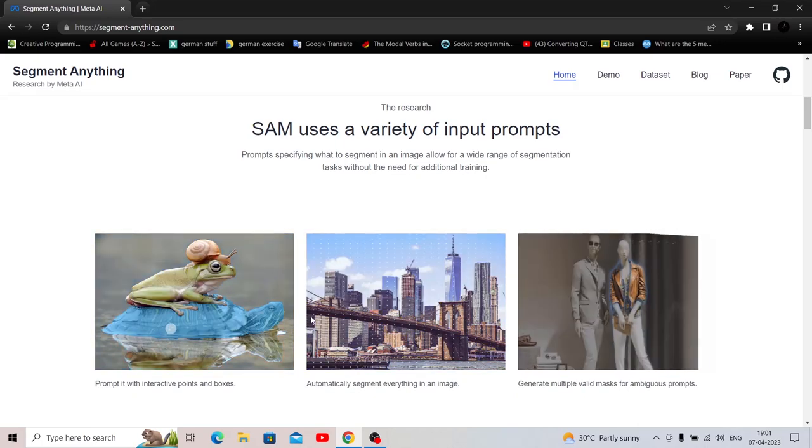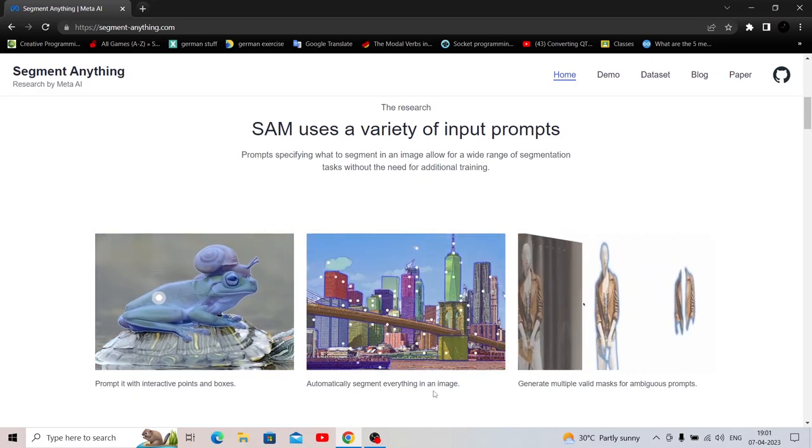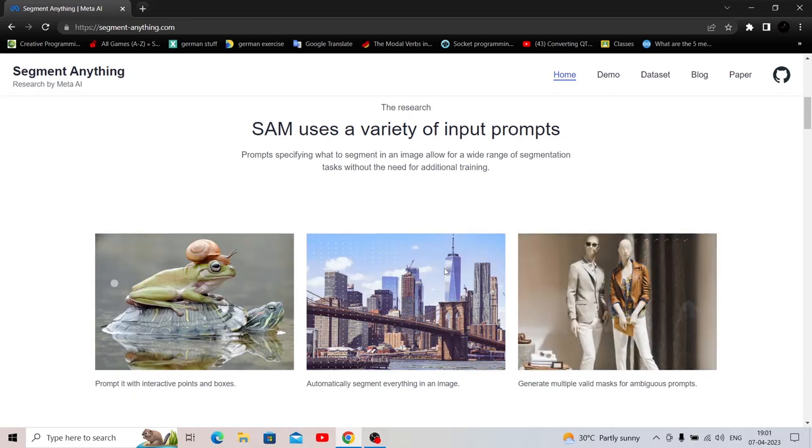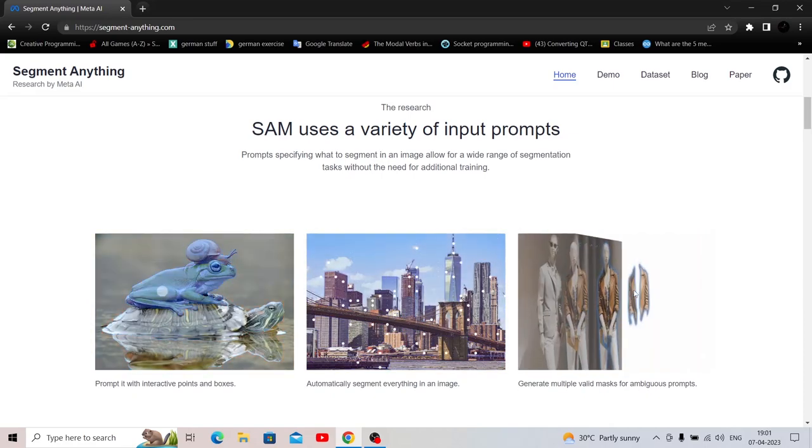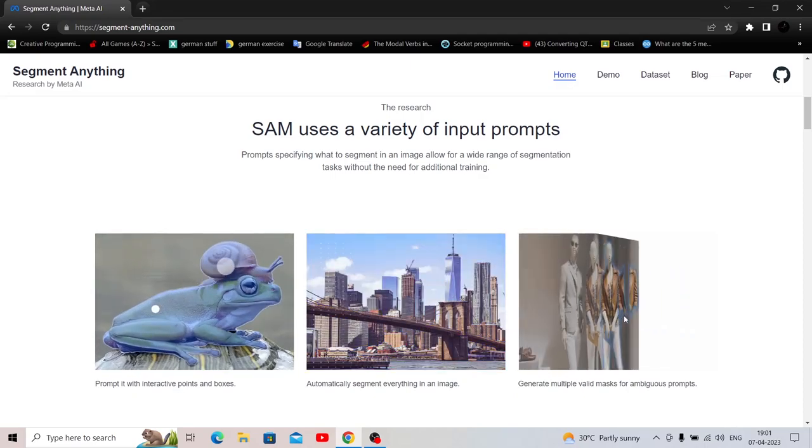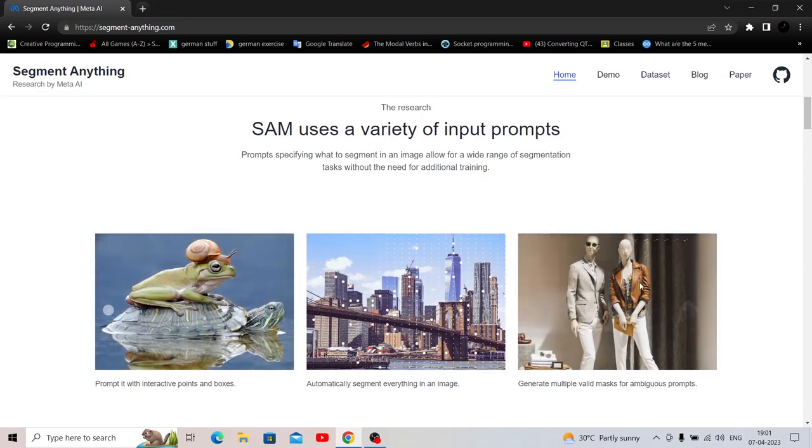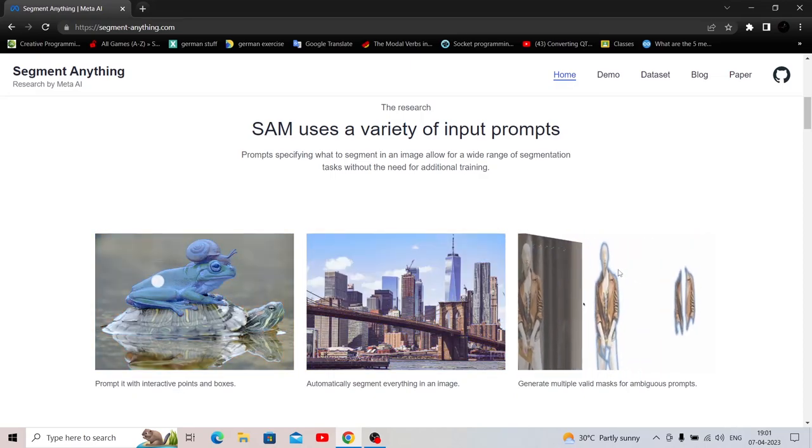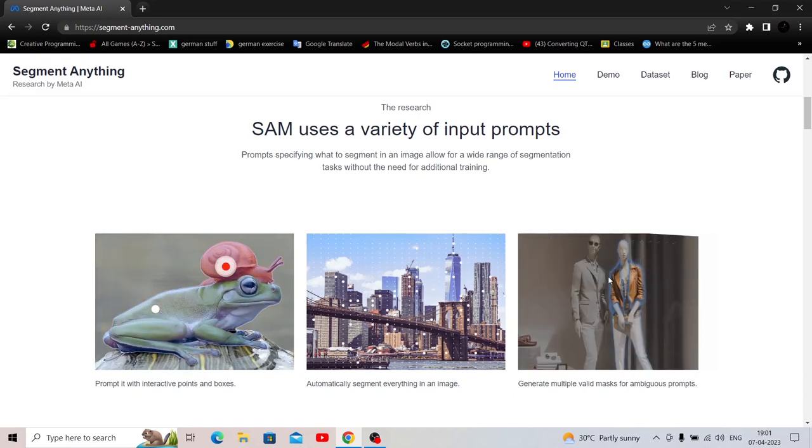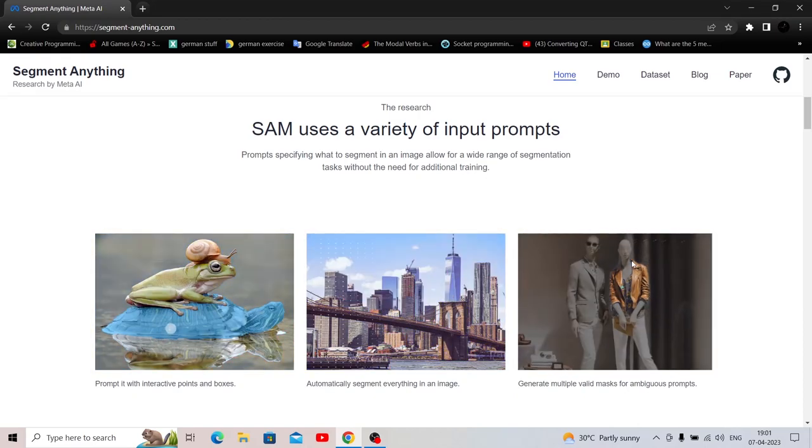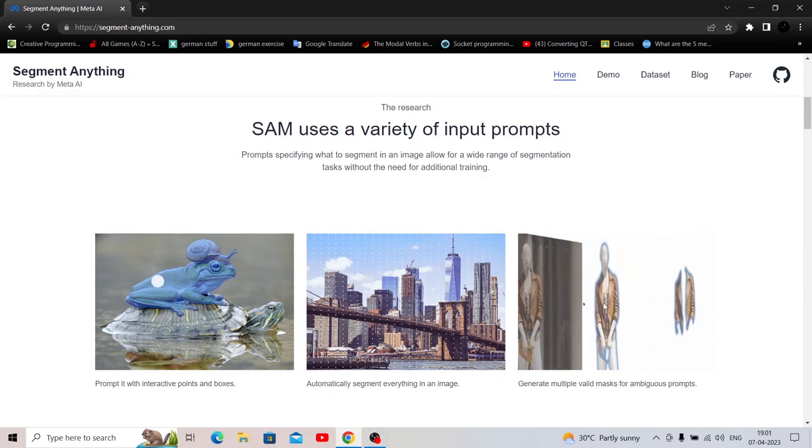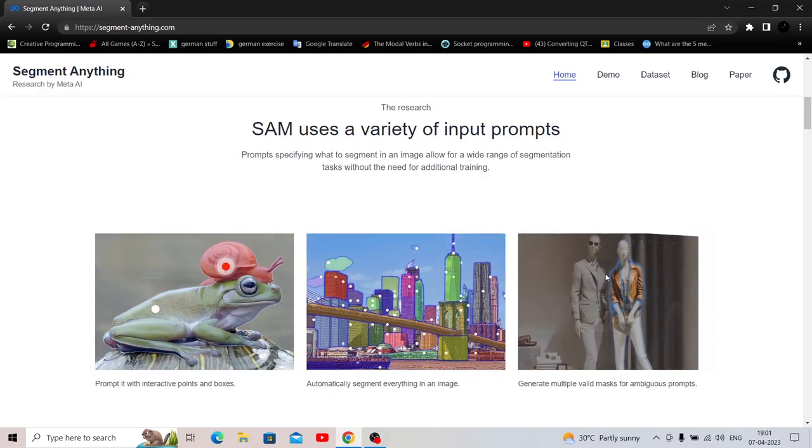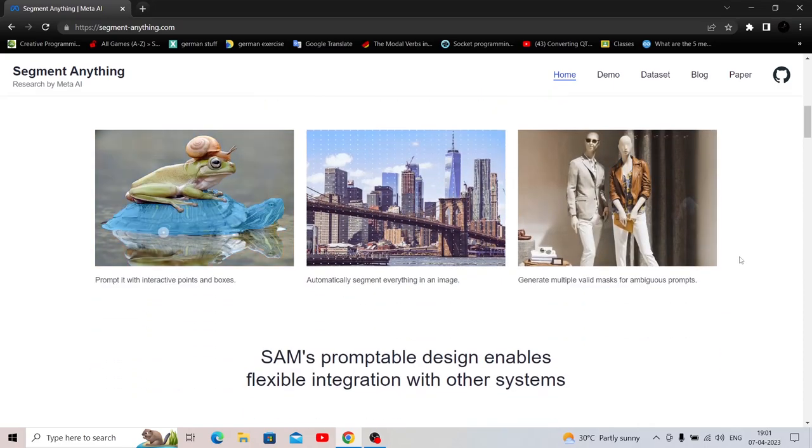The second image is placing a mask over every segment in the photo. And the third image is multiple valid masks for ambiguous prompts. So it is able to create a particular segment for a human as well as the jacket that the human is wearing. So there are multiple masks within the same segmentation. That is beyond impressive.